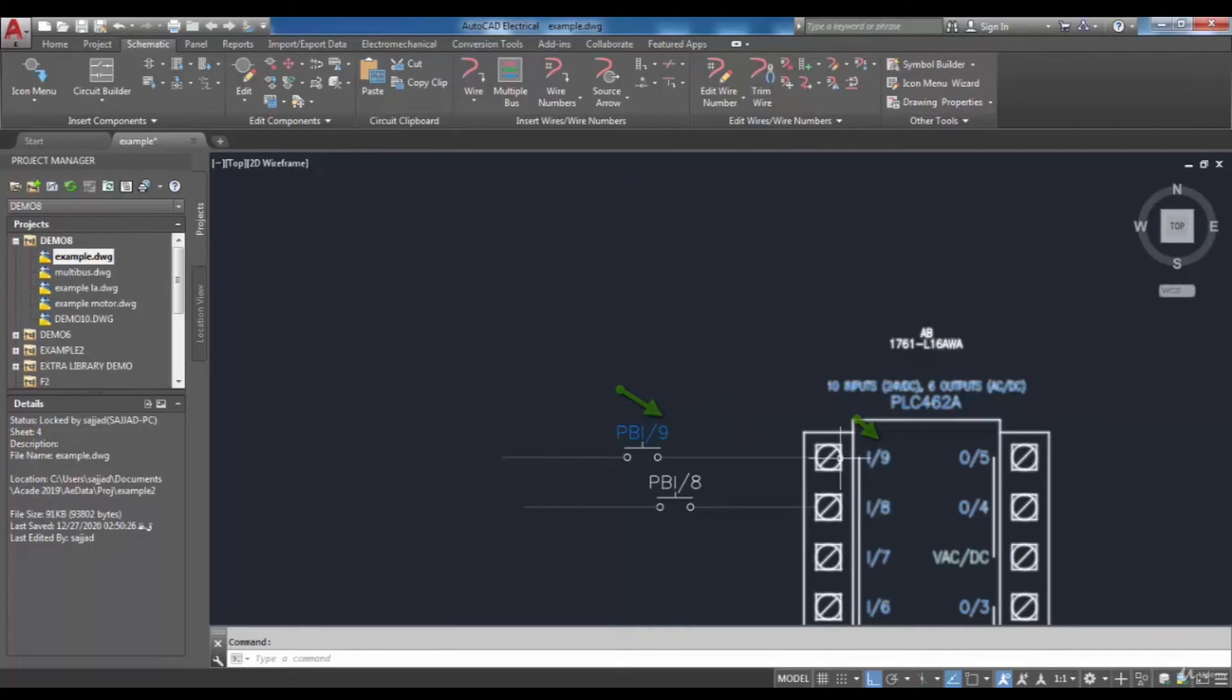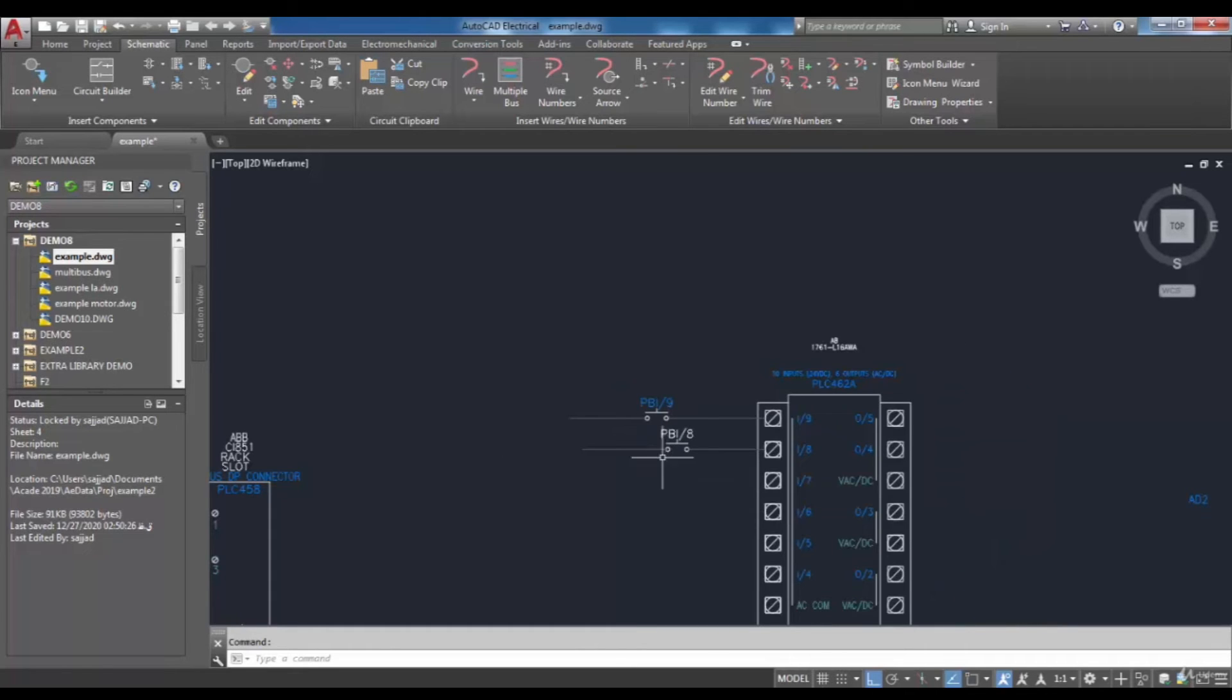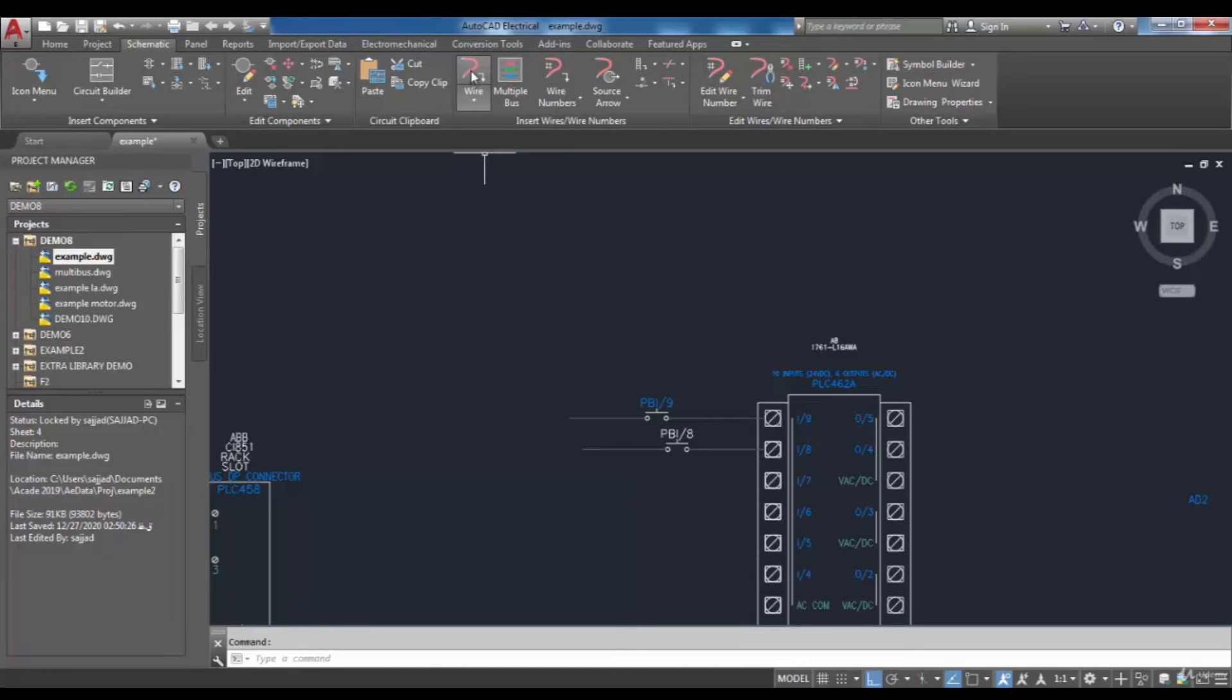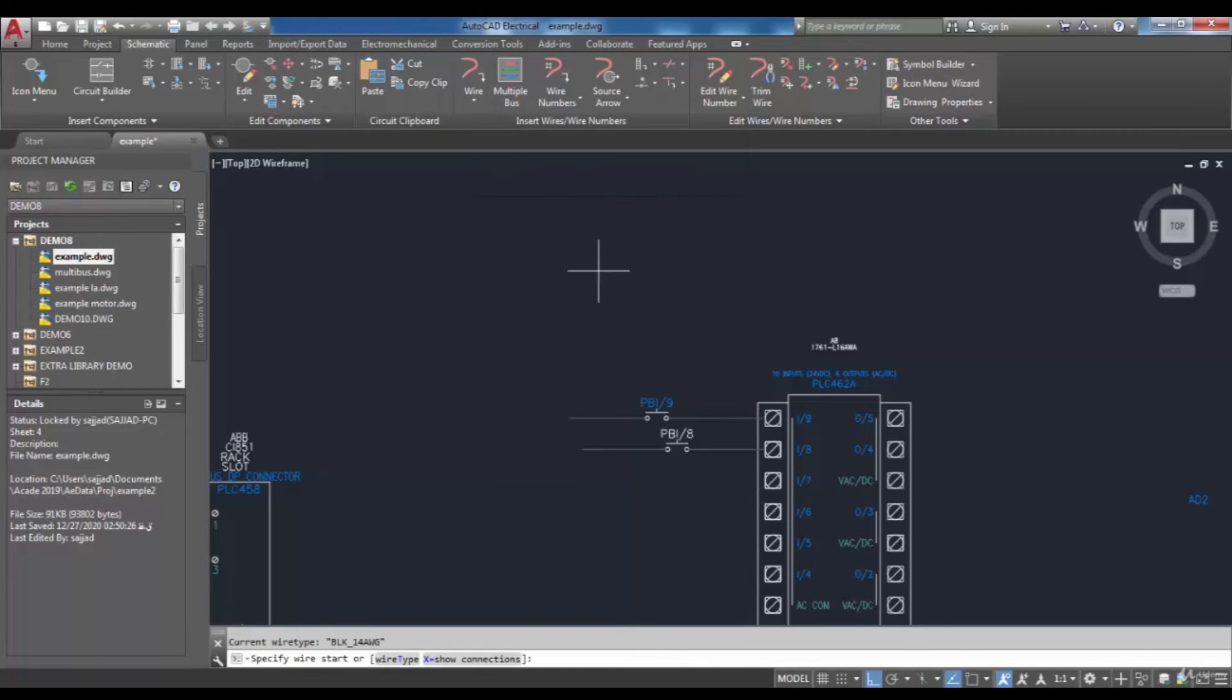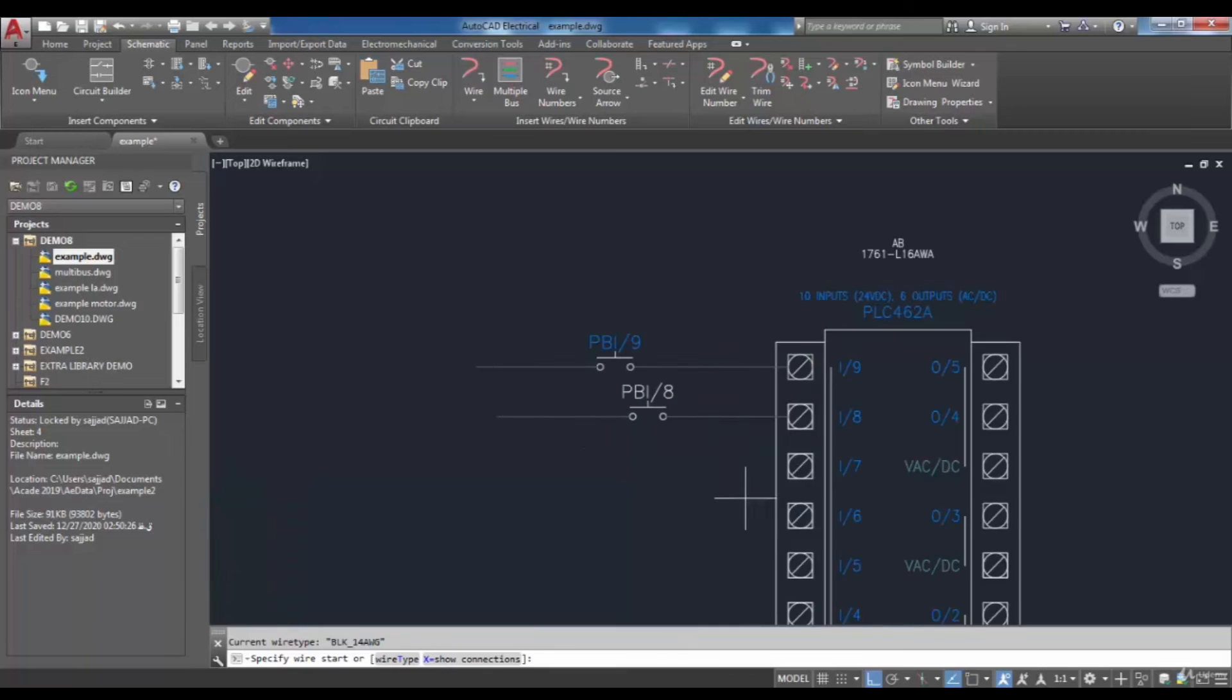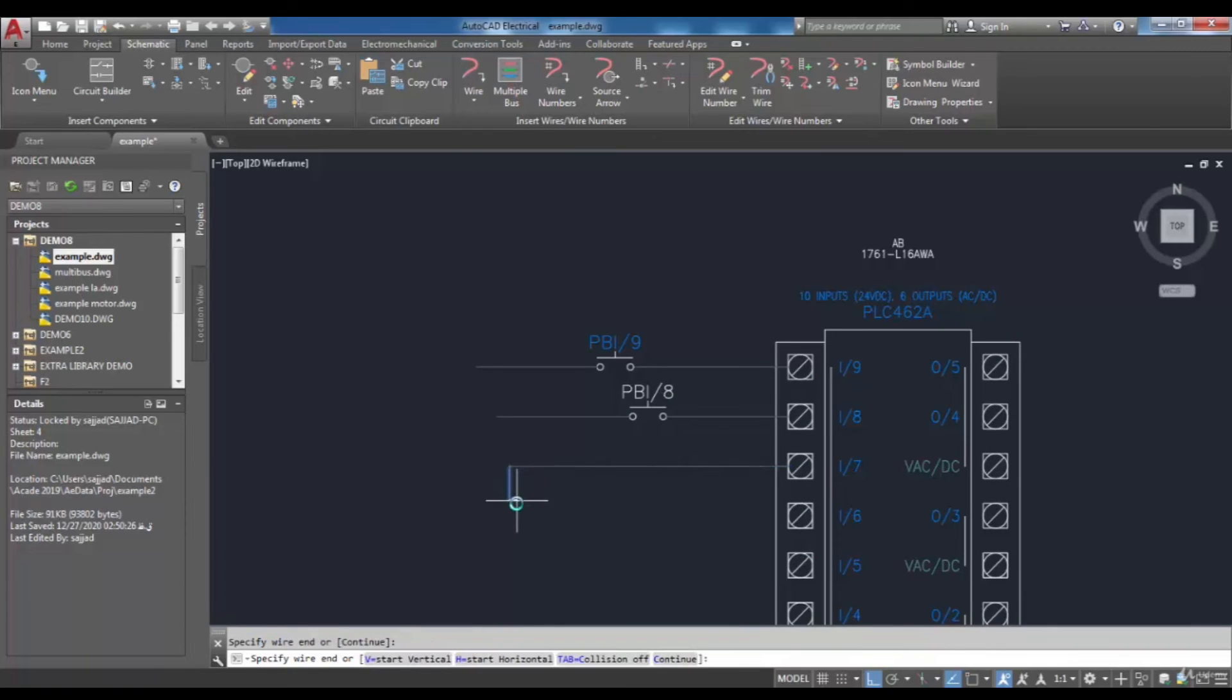Now I want to insert another component and wire to show an example. I'm going to use the wire tool, specify the wire start from one of the PLC points, and in the last step, select the endpoint to terminate the wire.